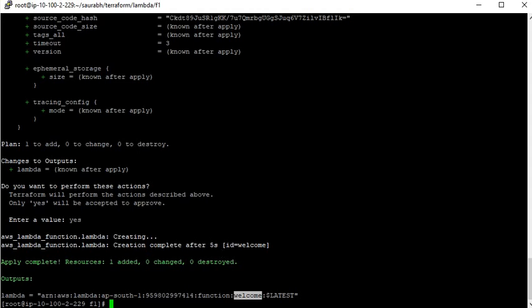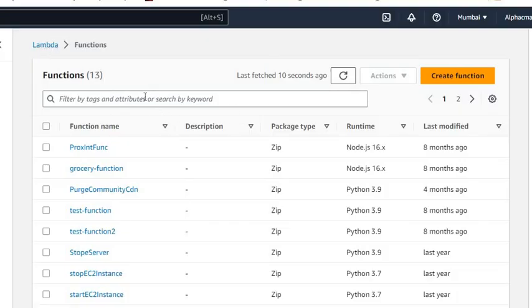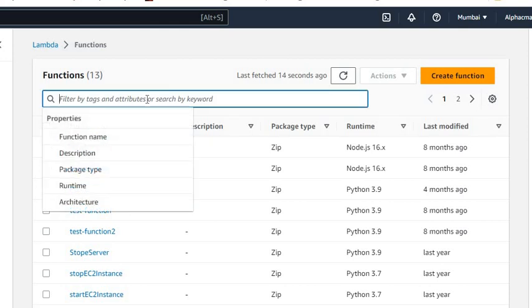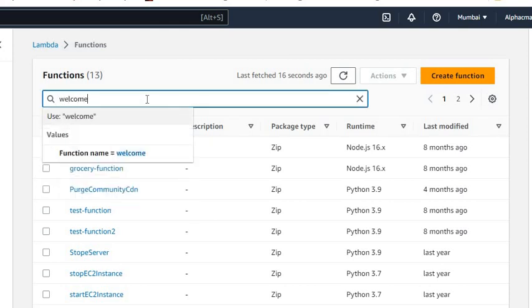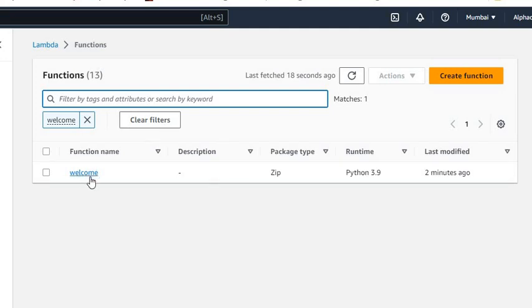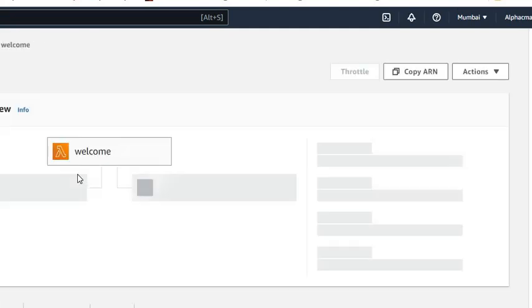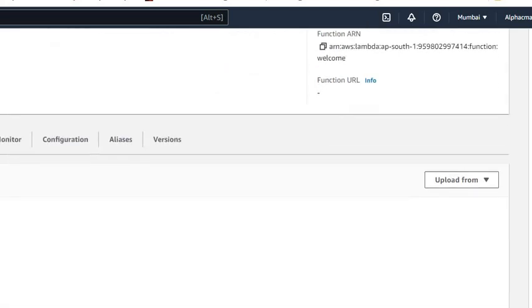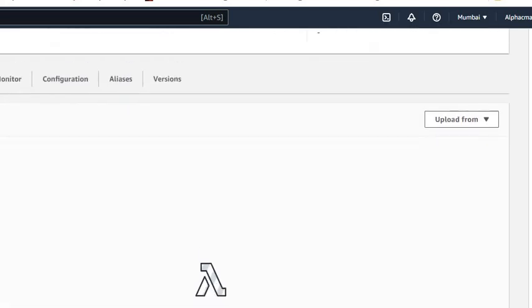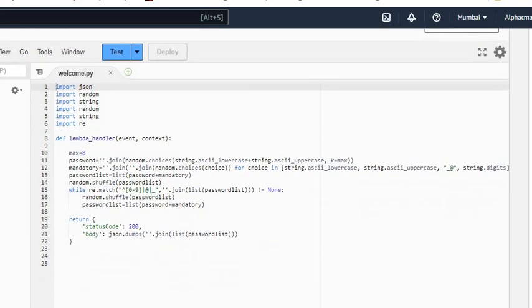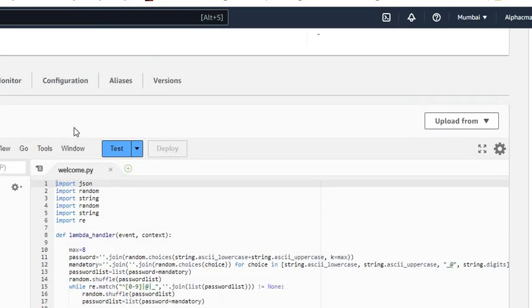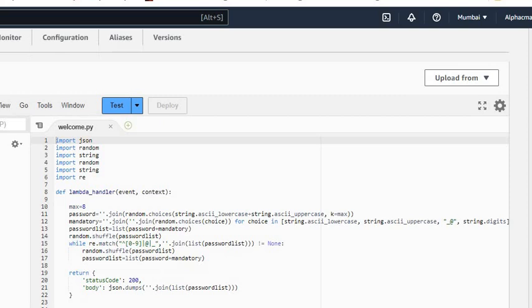Now go to the AWS console, navigate to Lambda functions, and search for the name of the function you created. You can see the code is created. Your Lambda function is now live and you can have a look at it in the console.